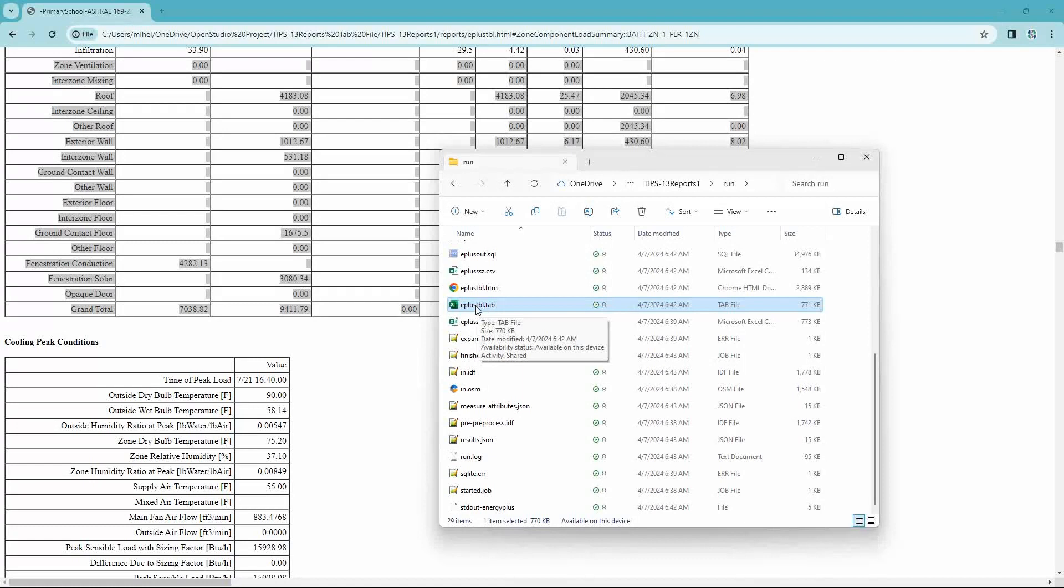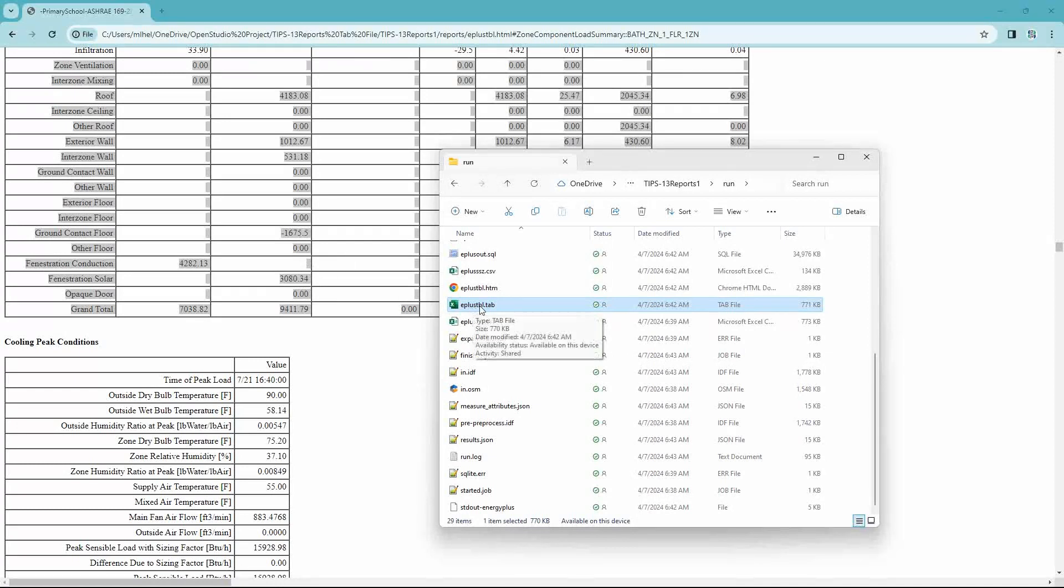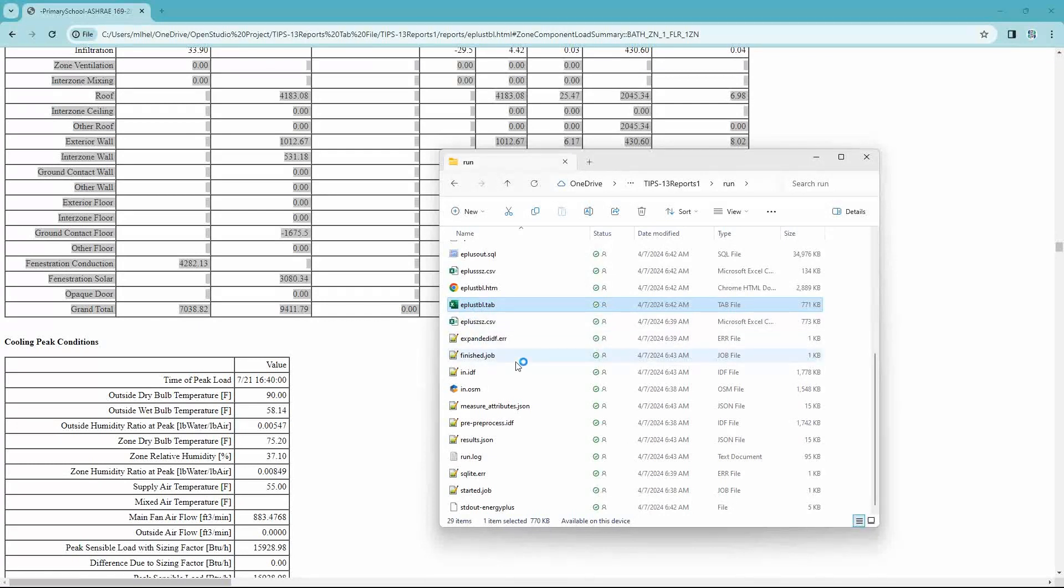And this is a tabulation file. And basically that's what this is. This Energy Plus report we just looked at in the web browser, the HTML file, it's put into sort of an Excel spreadsheet style of information.